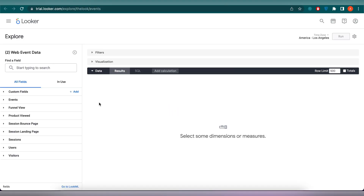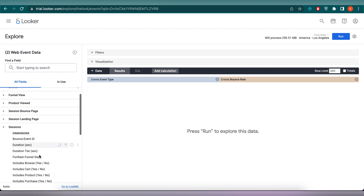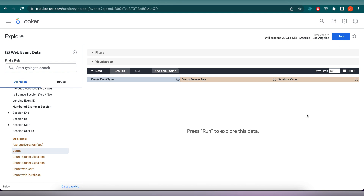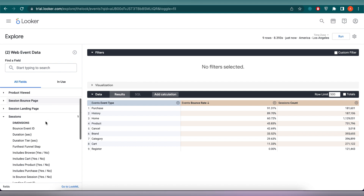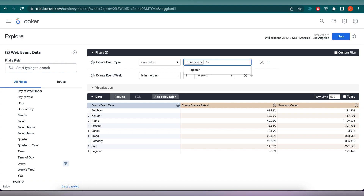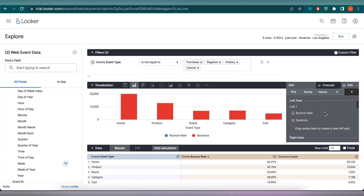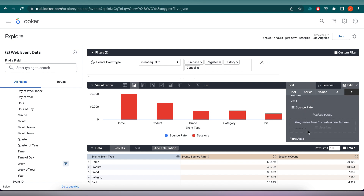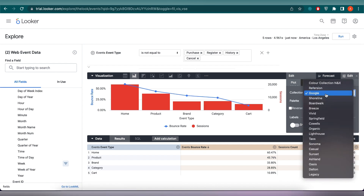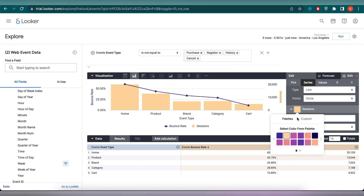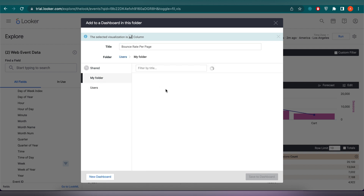Now let's create another tile showing the bounce rate per page. We need to select Event Type from the events tab. For the measures, select Bounce Rate from the events and Count from the session tab, then click on Run. For the filters on event type, let's set it to is not equal to Purchase, Register, History, and Cancel — then click on Run. In the y-axis, I will move Session to the right axis. From the series tab, select Bounce Rate to be of type Line. The rest of the edits will be the same as previous graphs. We can save this tile as Bounce Rate and save it to our dashboard.